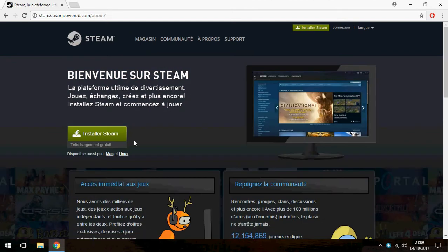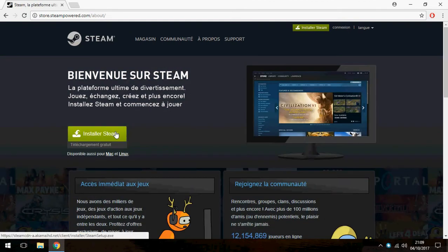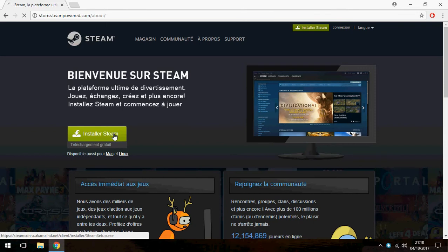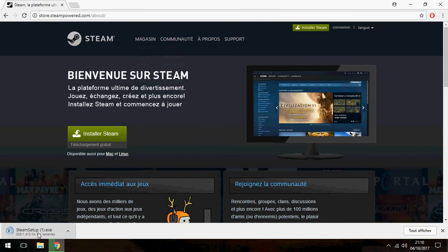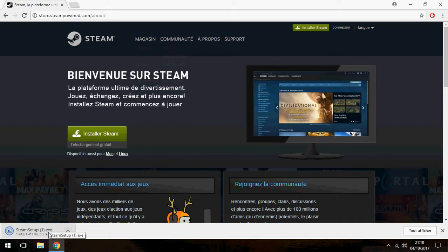And click another time on install Steam and open Steam setup.